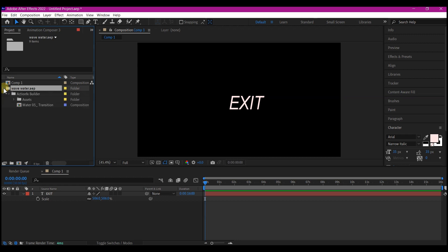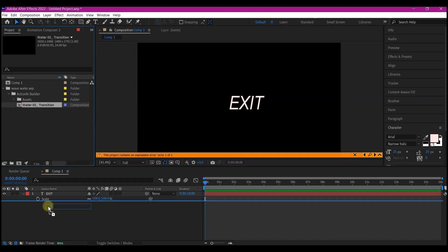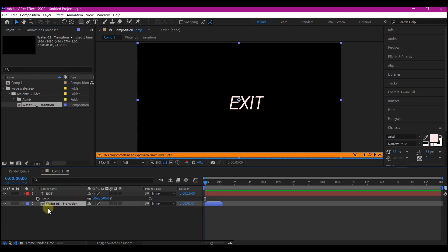If you expand this folder right here, you see the composition from the other After Effects project 2018 CC is now here in After Effects project 2022. So if you select and drop that into this,